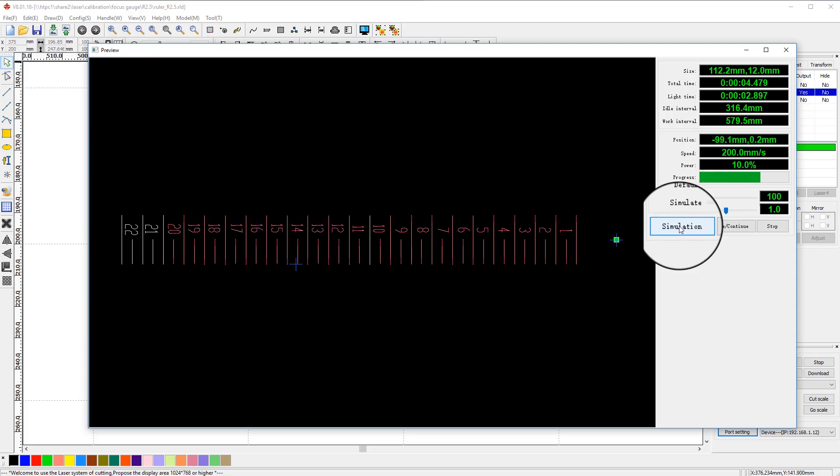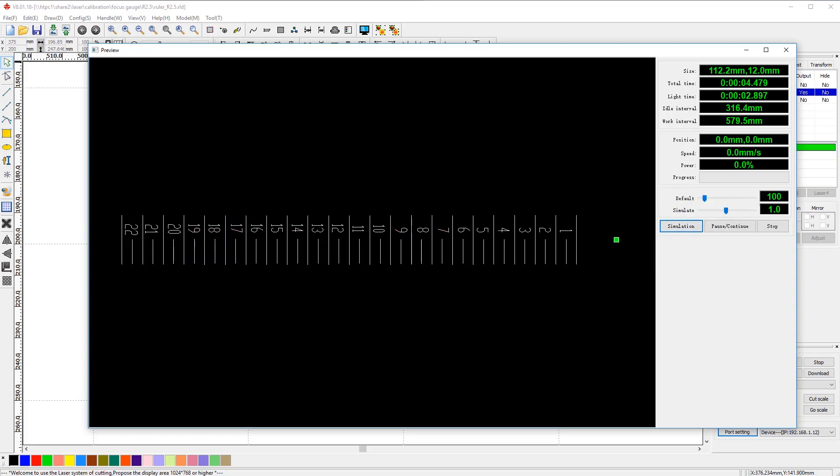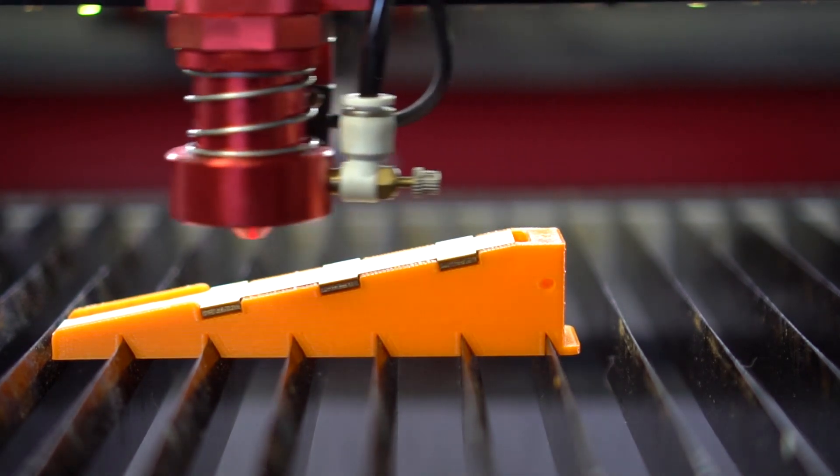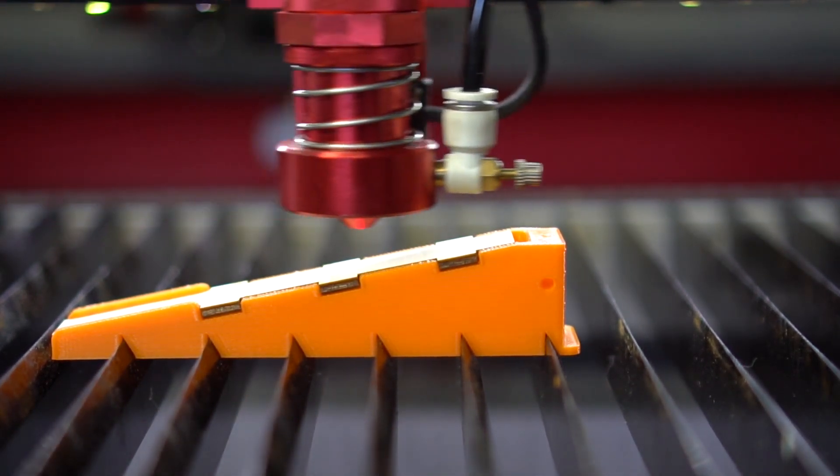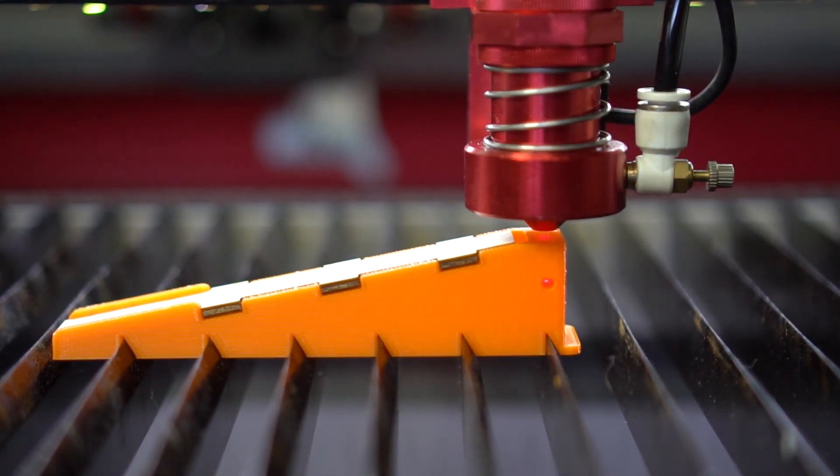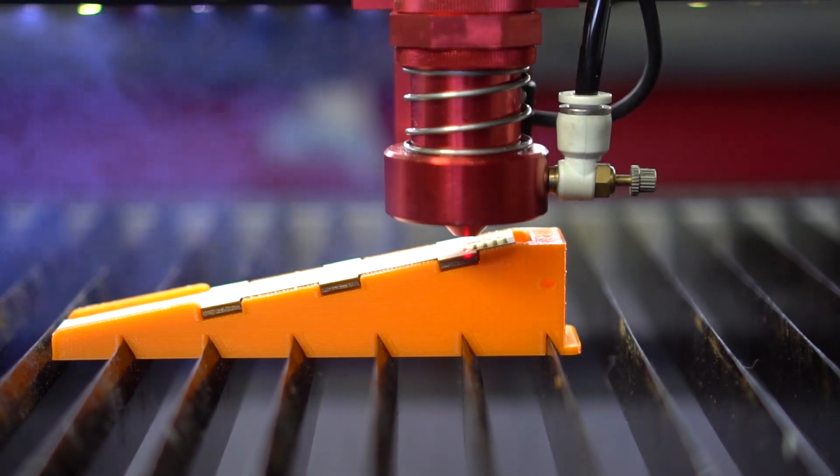Now load this file into your machine and do a quick frame test. Start engraving process.